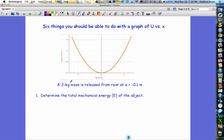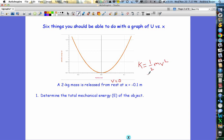Usually you'll be given the mass of the object and something about its speed at a certain location. So at x equals negative 0.1, this object has a velocity of zero. Sometimes you'll just be given the kinetic energy at a certain position. Either way, you need to figure out what the kinetic energy is at the location where the initial information was given. Since it says it's at rest, the kinetic energy is zero at x equals negative 0.1.